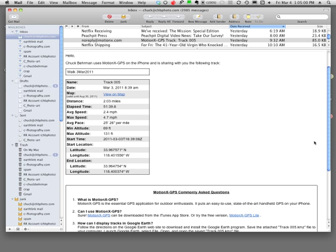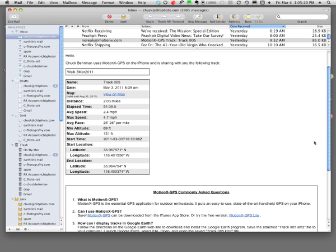It turns out that if you're using an iPhone there are several free versions of GPS software. One is called MotionX GPS Lite. I use the paid version, but the free version will get you started. Just go to the iTunes store and you can download it and it's pretty easy to set up and operate.